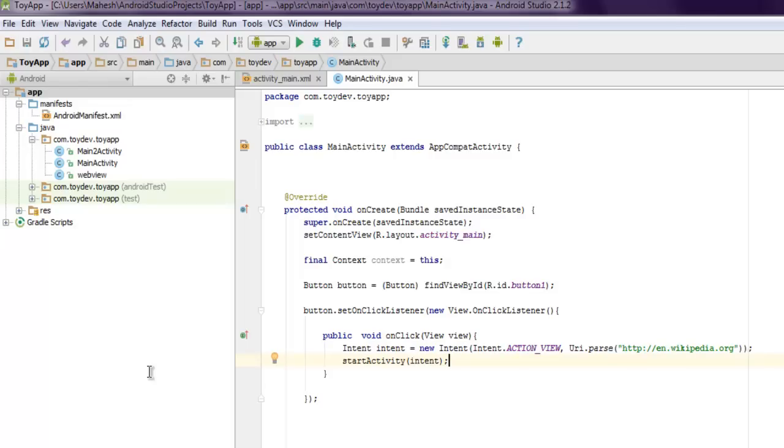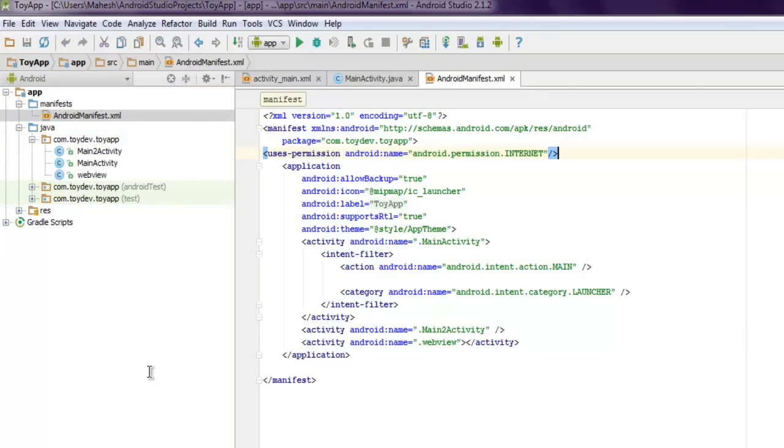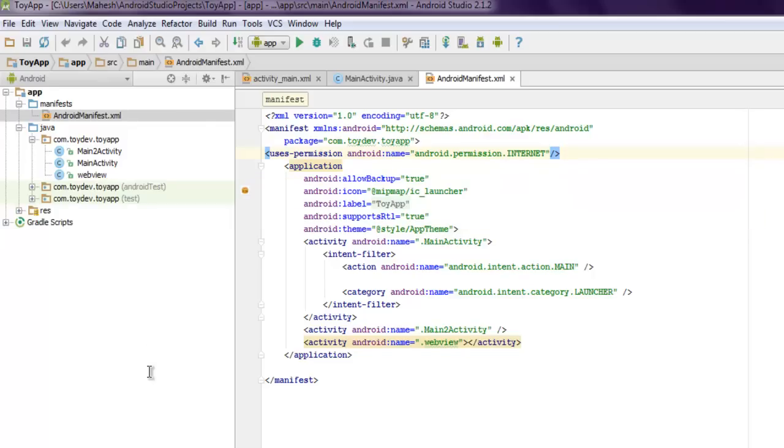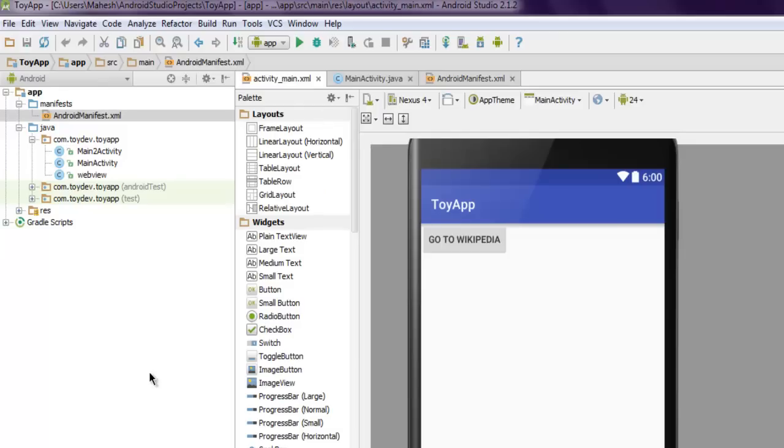Okay, one more thing is your AndroidManifest.xml needs to have this uses-permission then android:name set to android.permission.INTERNET, otherwise it will not try and access internet. So make sure that you have this uses permission set. Okay, now let's go and try and execute this.